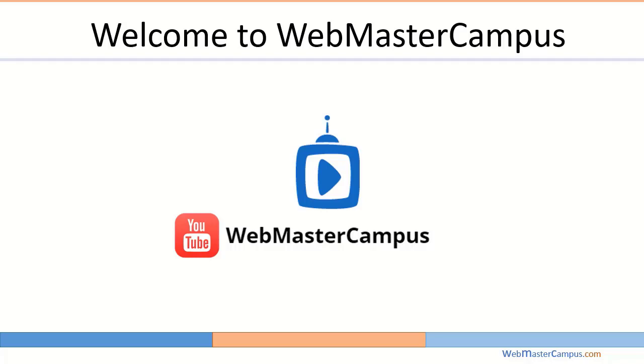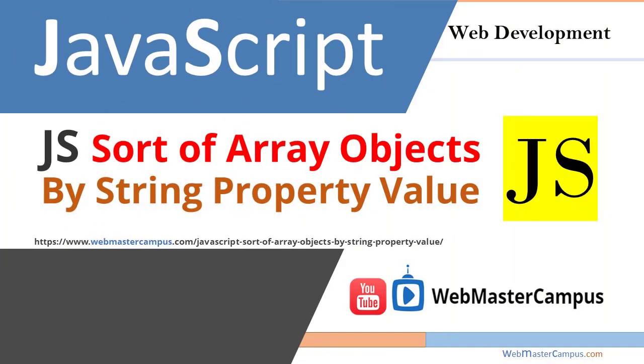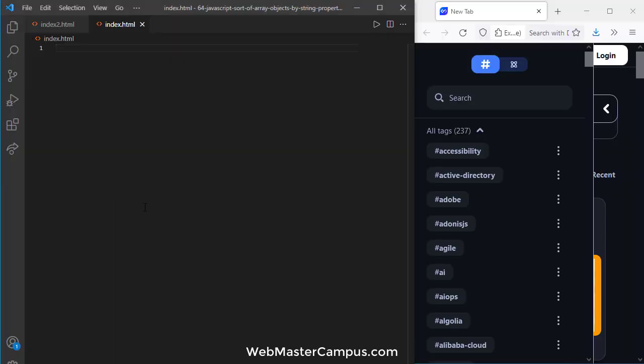Hello and welcome to webmastercampus.com. In this tutorial we are going to learn to sort an array of objects by using string property value. Let's get started.